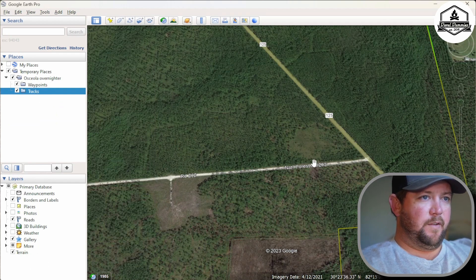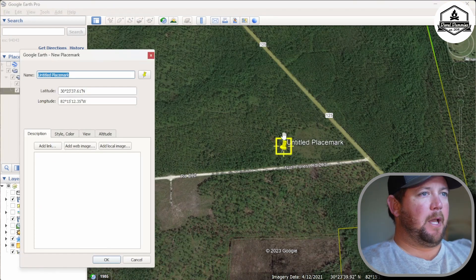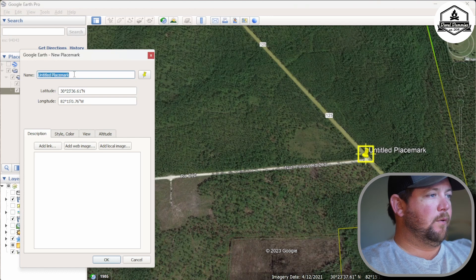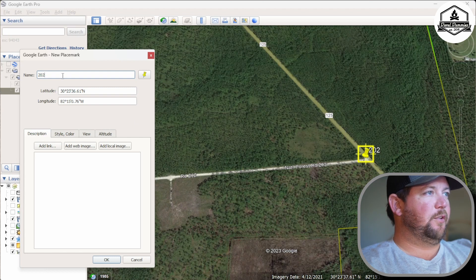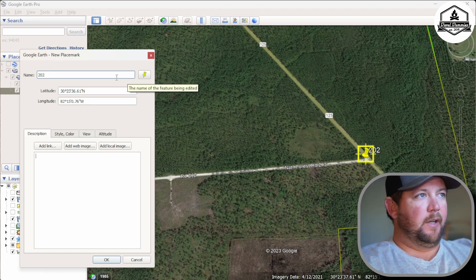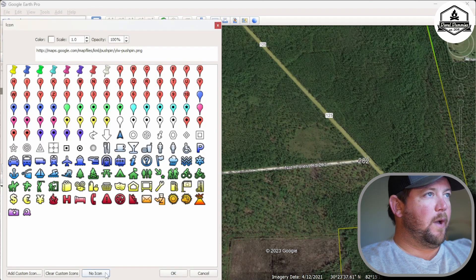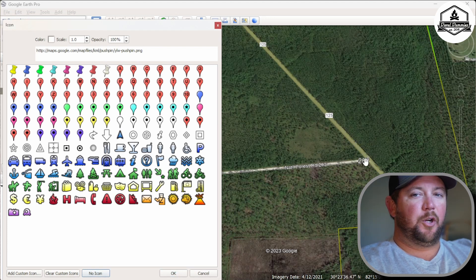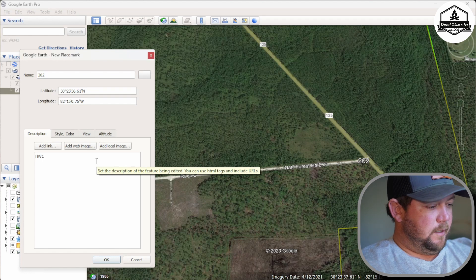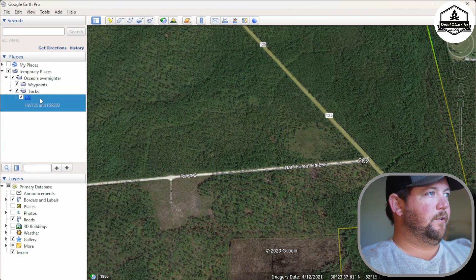Here we are at 125 and 202. I'll click on the yellow marker, which brings up a pop-up. On the right, there's a pin with a yellow square flashing — you can move that pin to where you want it. We'll rename this waypoint '202.' I also like to get rid of the yellow marker icon because it looks messy in Google Earth and puts a funky character in Onyx or Gaia. Click the yellow icon, go to No Icon, and it places your label exactly where the pin was. Click OK. In the description, you can add notes — I'll put 'Highway 125 and Forest Service Road 202.'